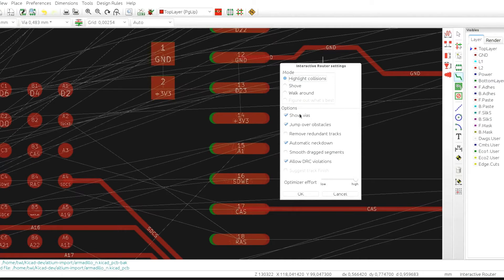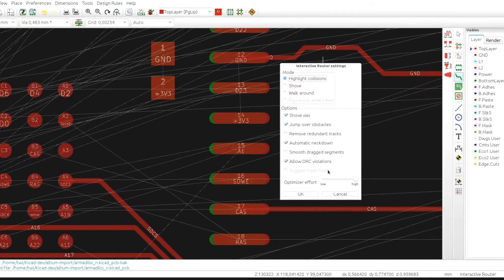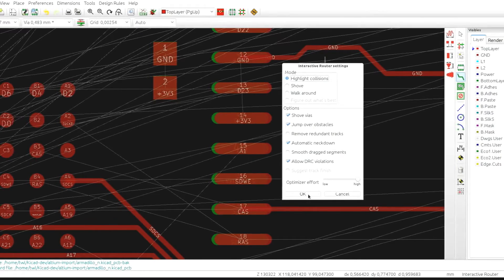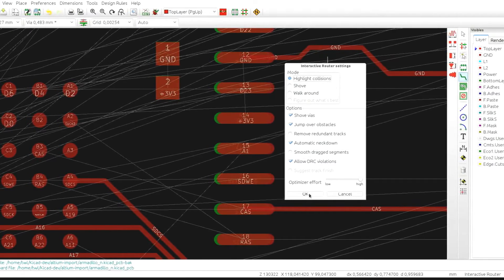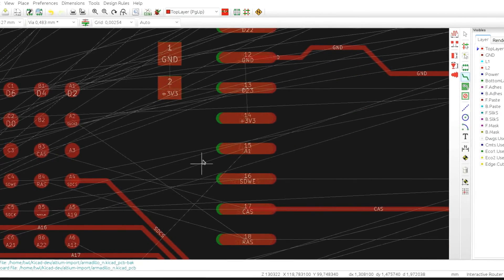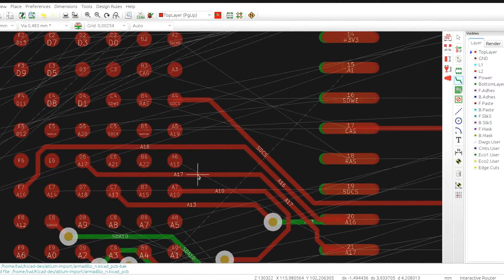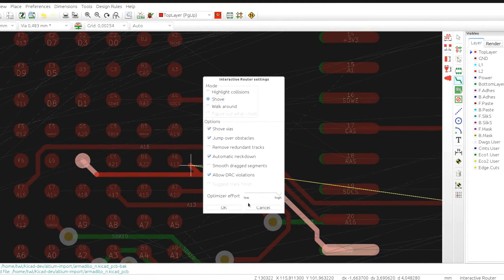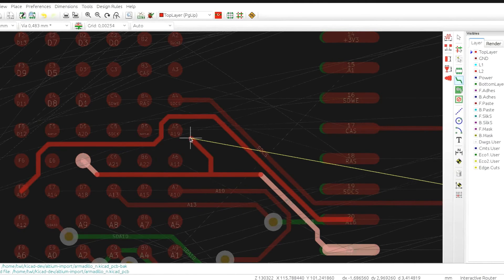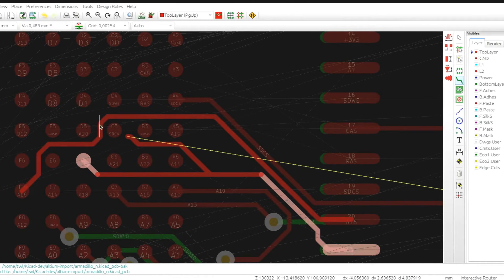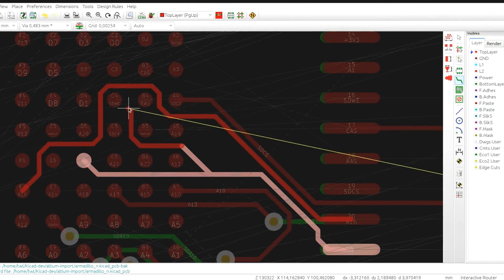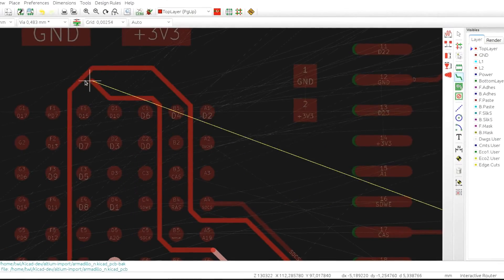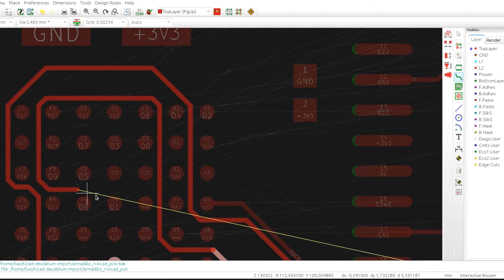And there are several other options. The first one is shove vias, that enables and disables via shoving. The second one is jump over obstacles, which makes the pushed traces try to jump over, let's switch back to shove mode, to jump over pads and other unmovable items instead of kind of reflecting back.